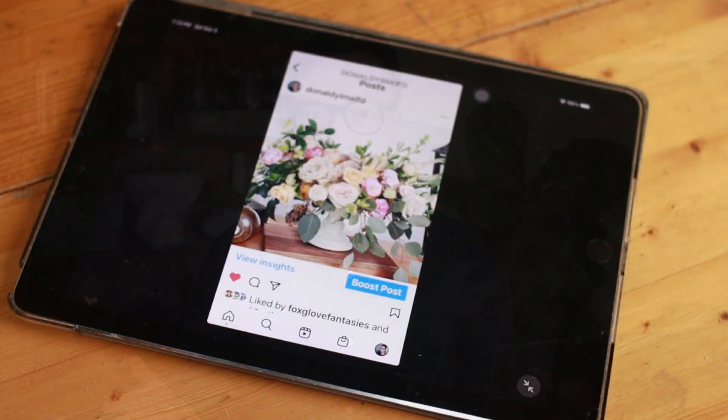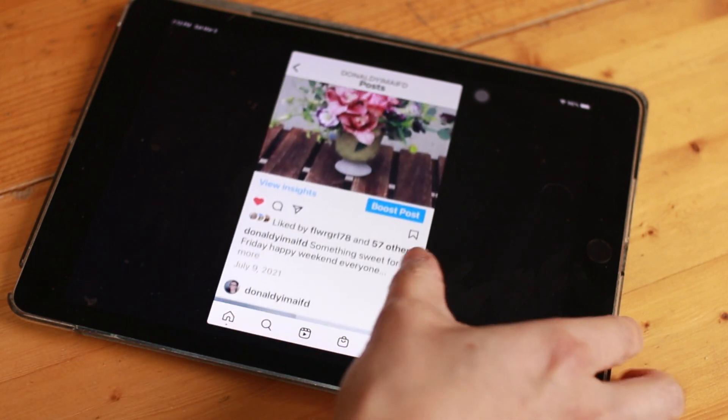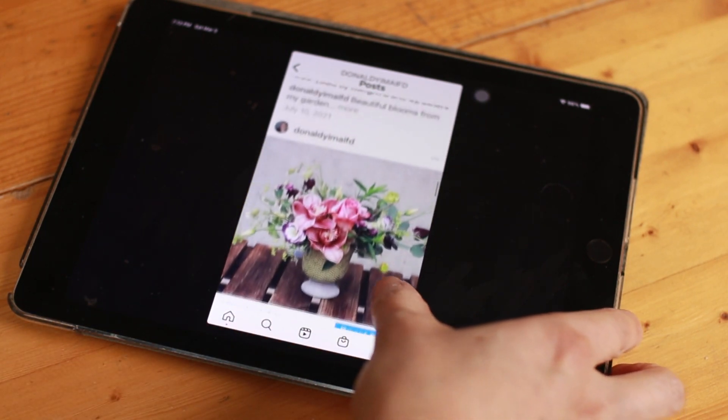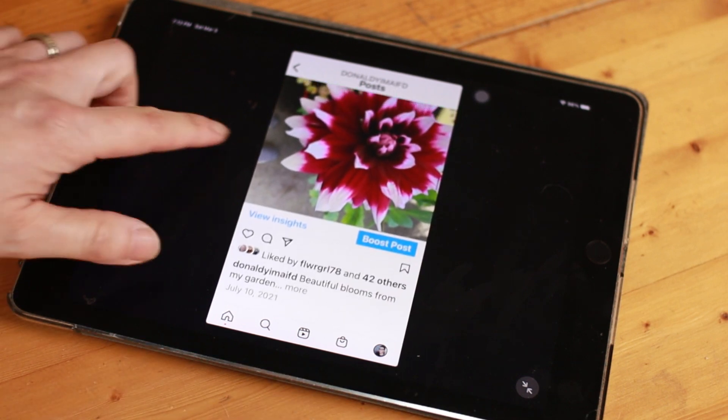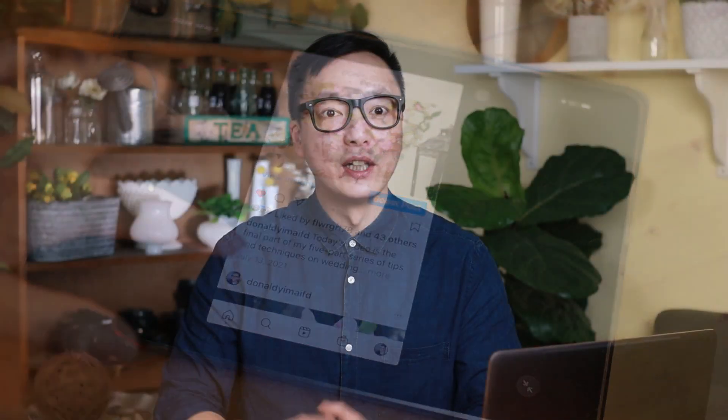First, we have to decide which social media platform is the most beneficial for your business. Is it Facebook, Instagram, or something else? Which one has got you the most followers and clients? You have to understand one thing: no one can master all social media platforms at the same time. I highly recommend concentrating on one or two platforms rather than mastering none.